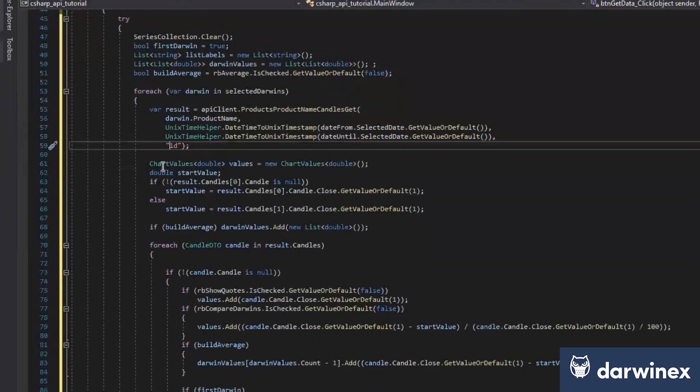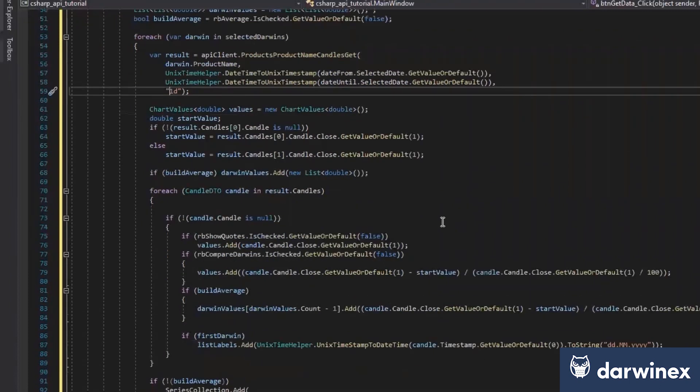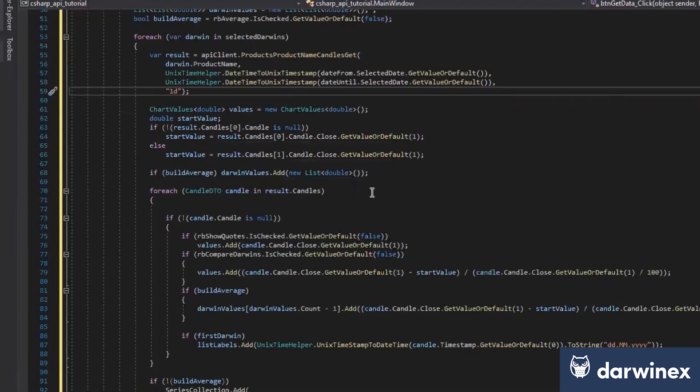And at the next step, we'll just create this chart values. And if you like to know, I'll just take a look. It's not too complicated.